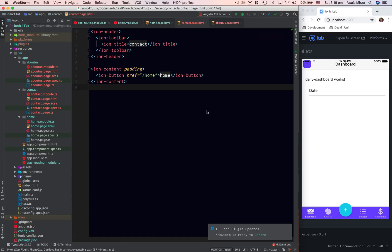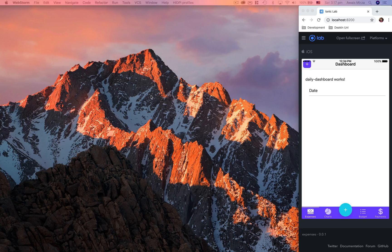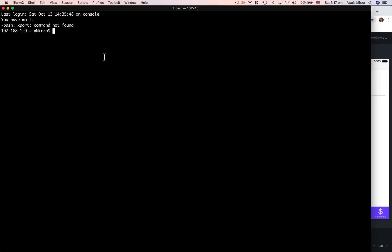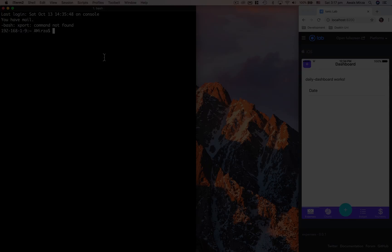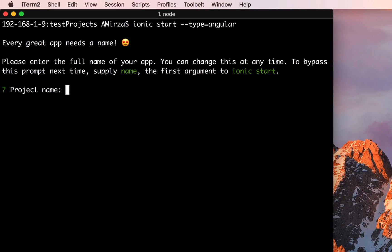We're going to create this in this video. You might be thinking there's a lot of things happening here already, so I'm actually going to create a new project. I'll open a terminal, make it bigger, and create a new Ionic 4 project. I'll add action sheets to it, type Angular, and press enter.